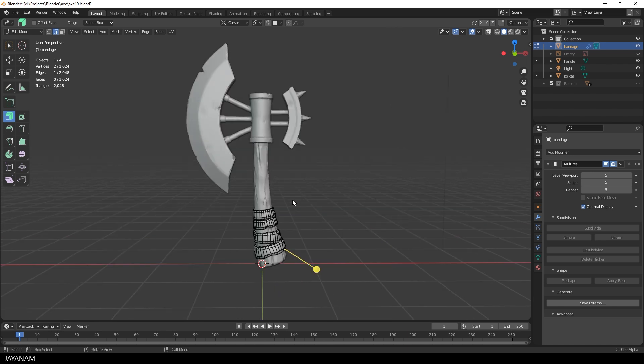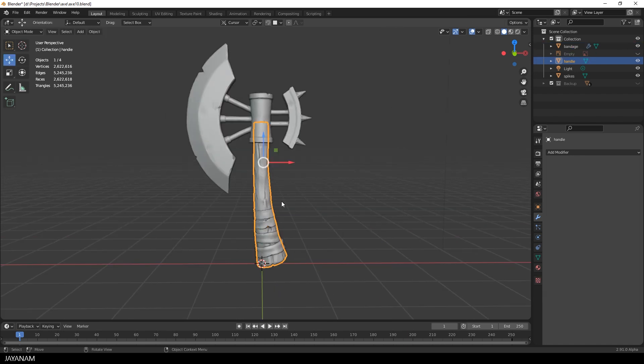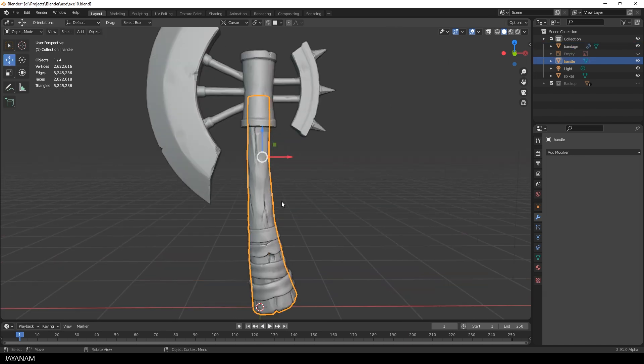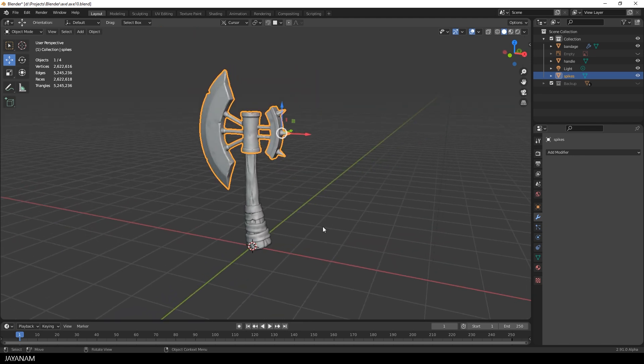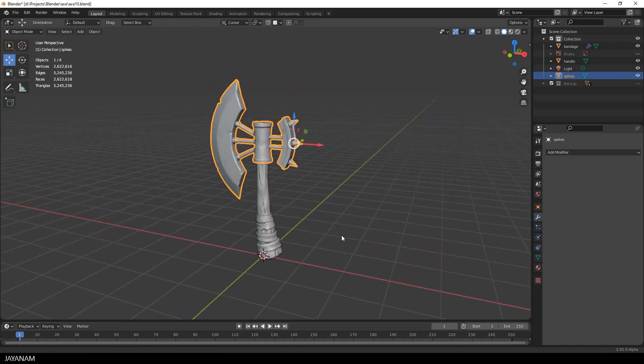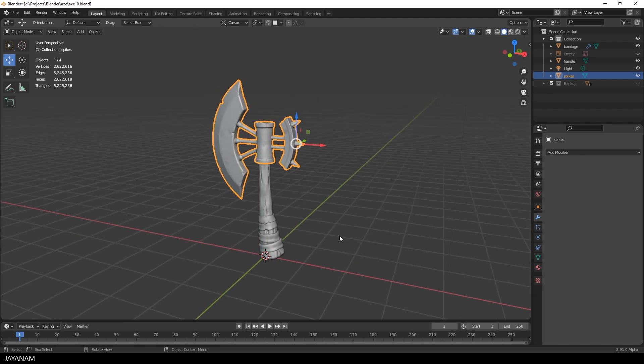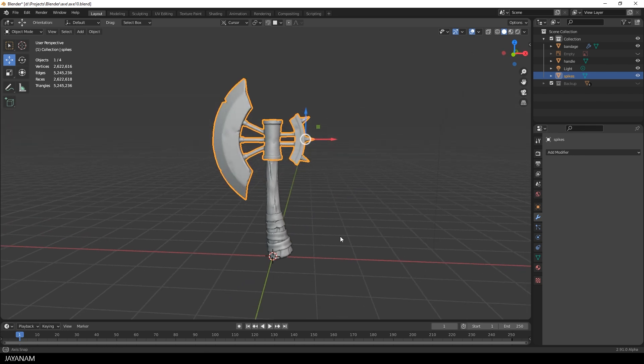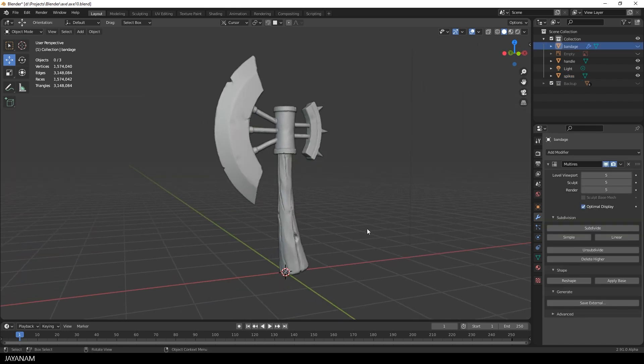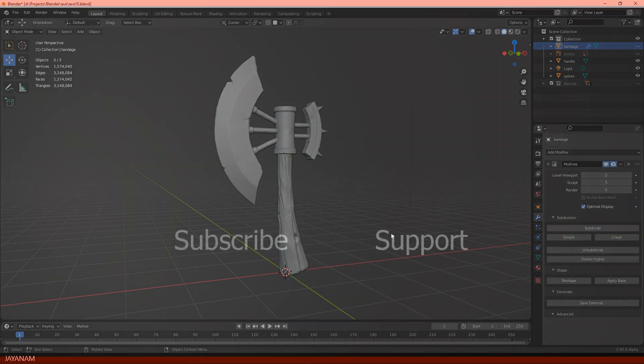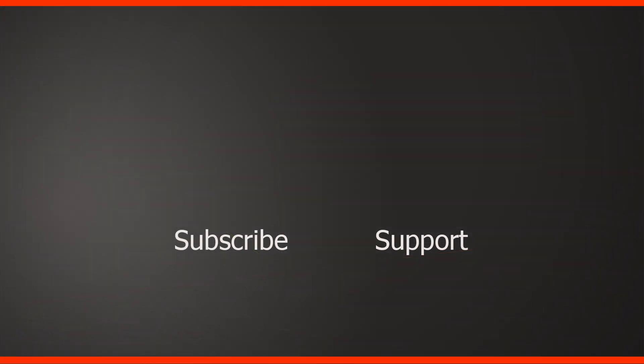Okay, what's next? We have to do Retopo for the other parts, for the handle and the blade. Because these were not created with multi-resolution sculpting. So we don't have a base mesh. I will show the Retopo process for this in the next part.